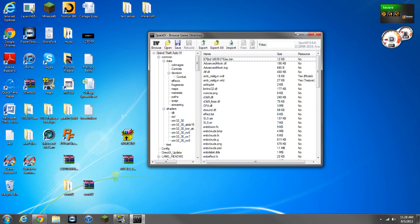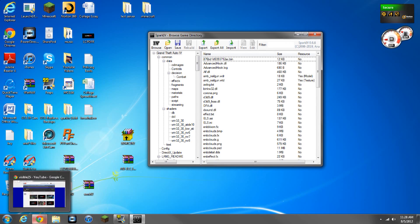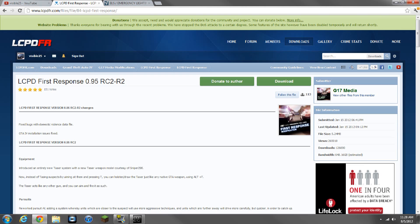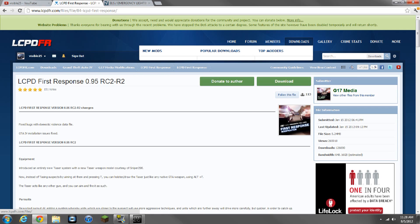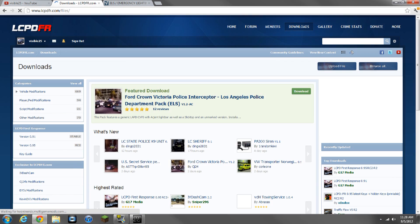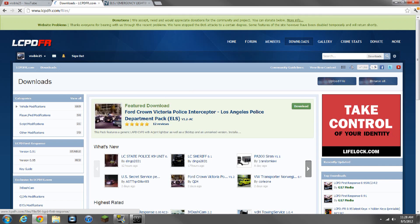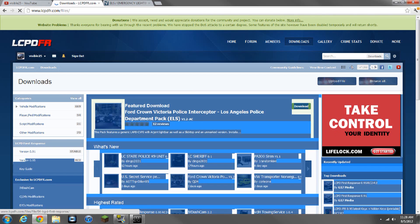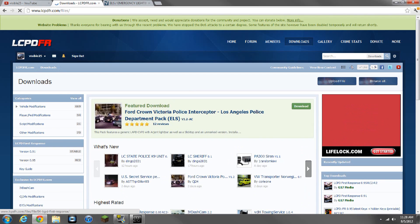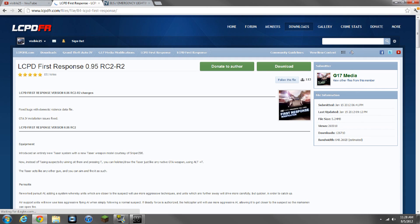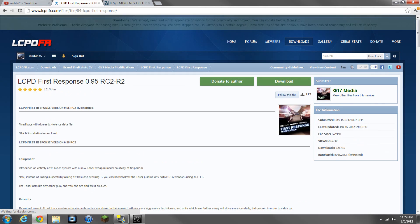So first things first, let's get to the LCPDFR. What you're going to do is, I'll put all the links in the description, you're going to go to lcpdfr.com, click downloads, and then you're going to go right here where it says version 0.95 RC2, click that one, and it's going to come to this page.